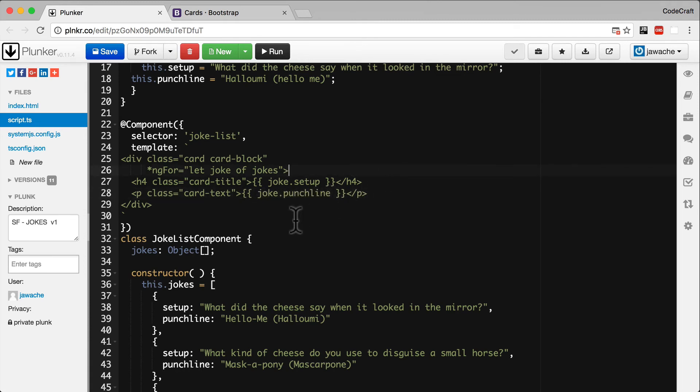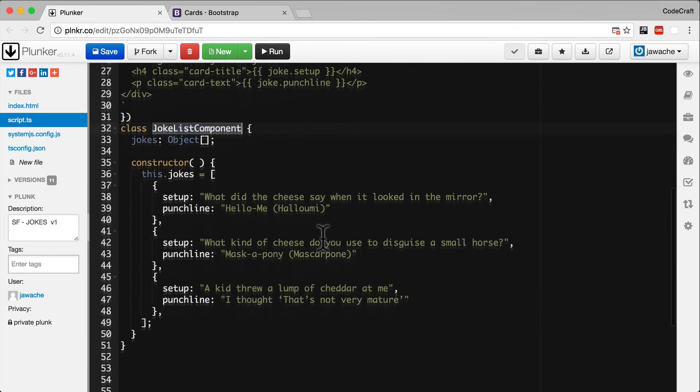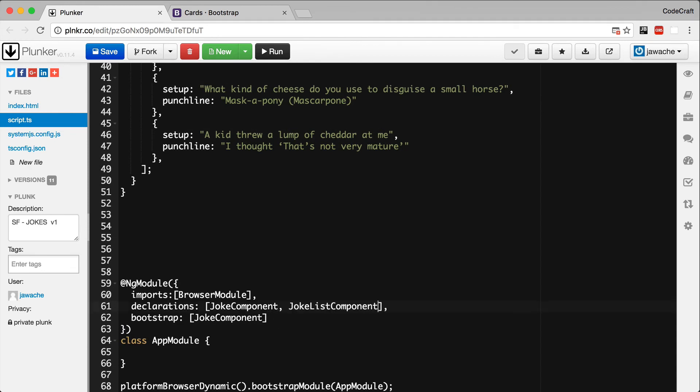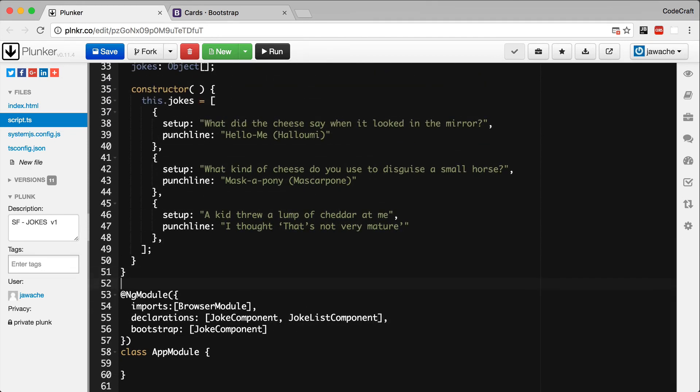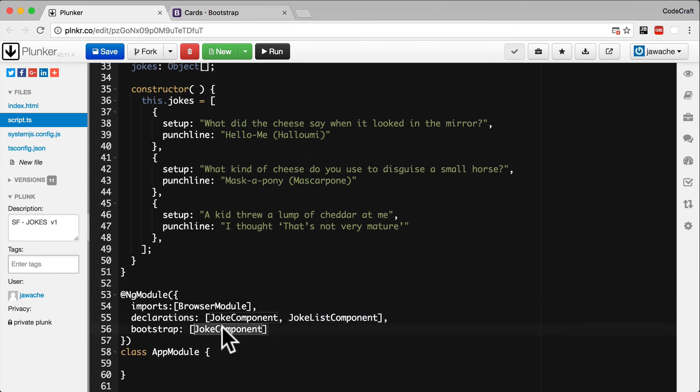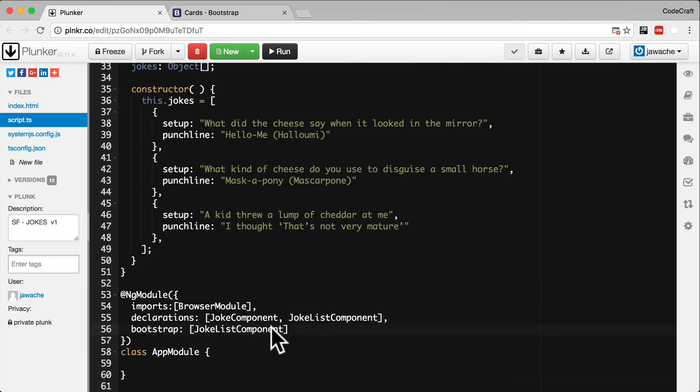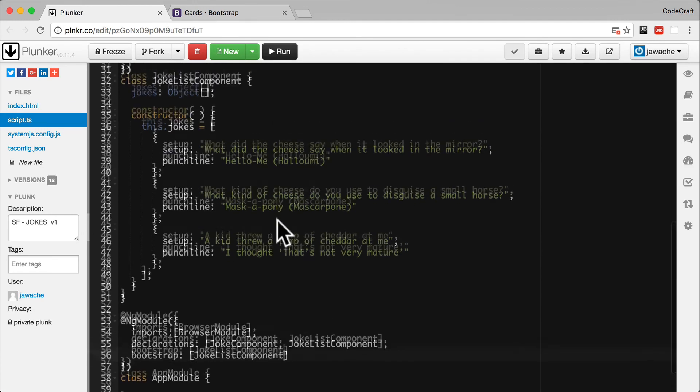Okay, so to use our joke list component in our application, we need to go into our NG module and add the joke list component to our declarations. And because we want to use the joke list component, let's bootstrap it onto our application. We're telling Angular here that we want the joke list component to be the root component for our application.